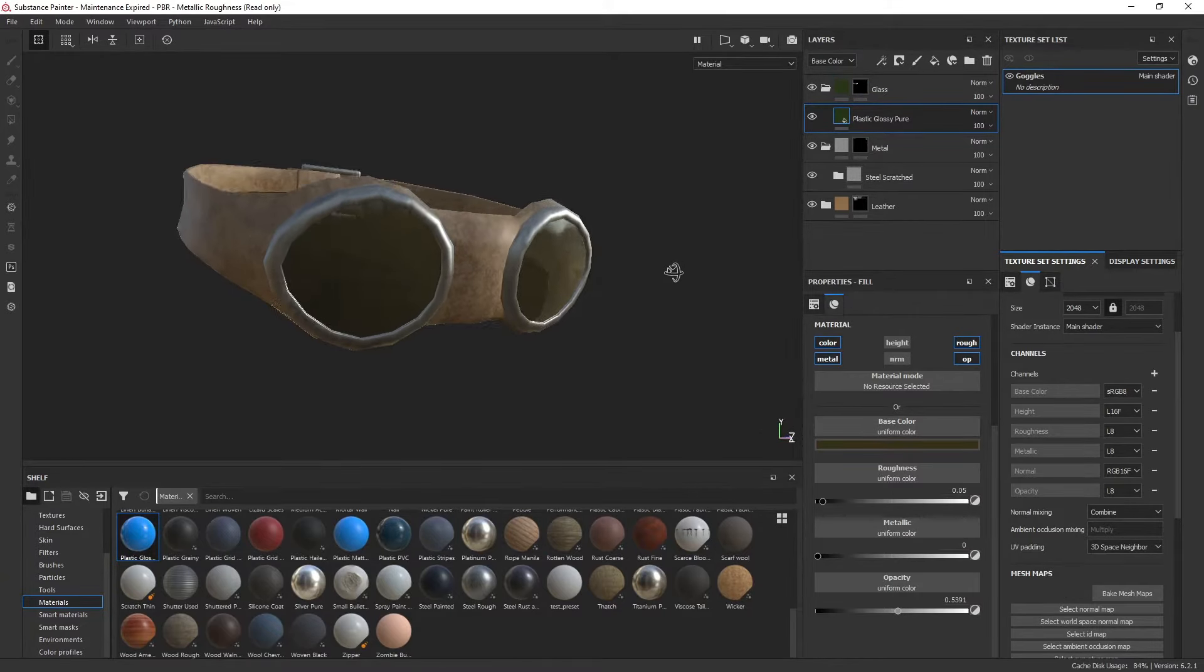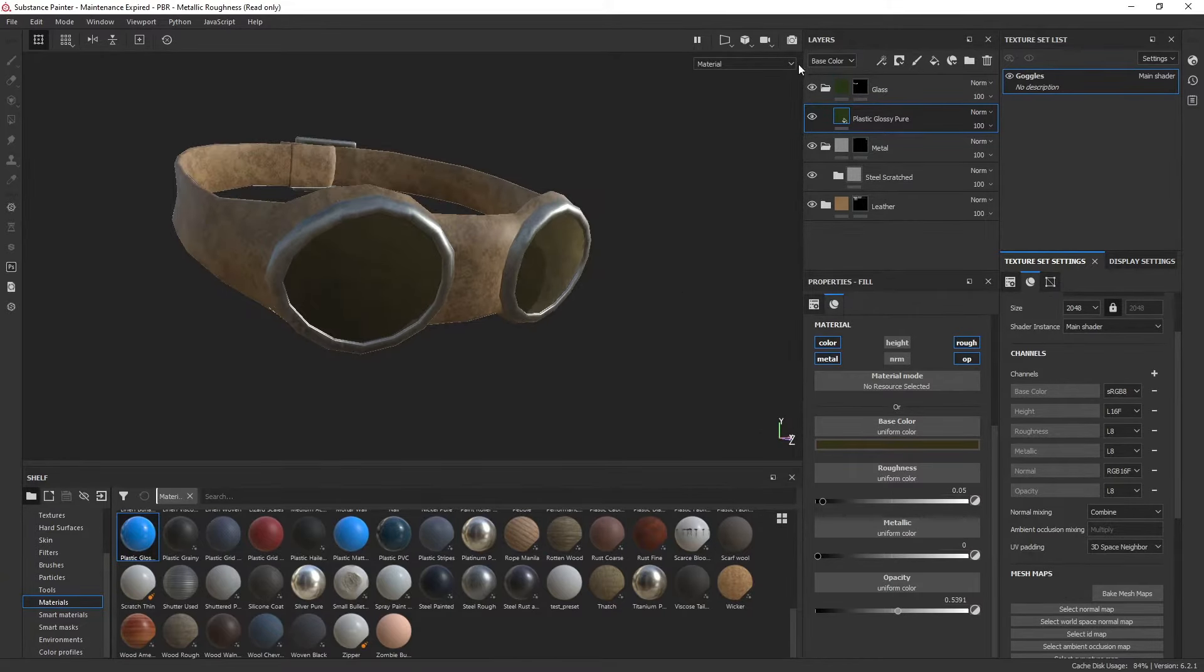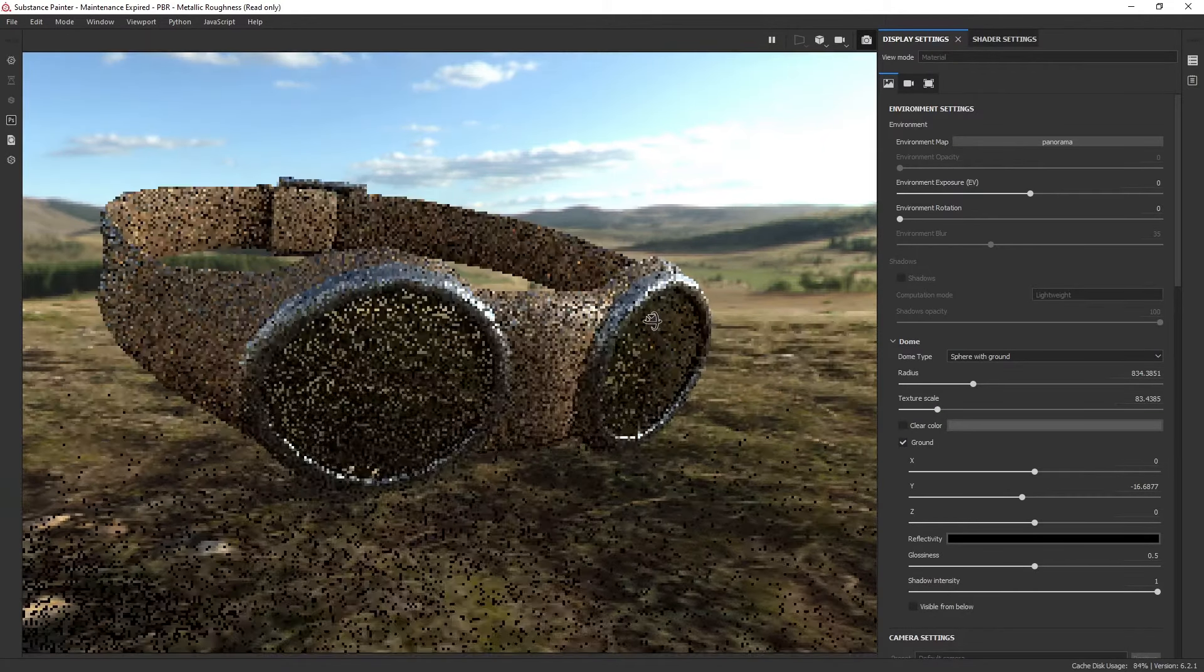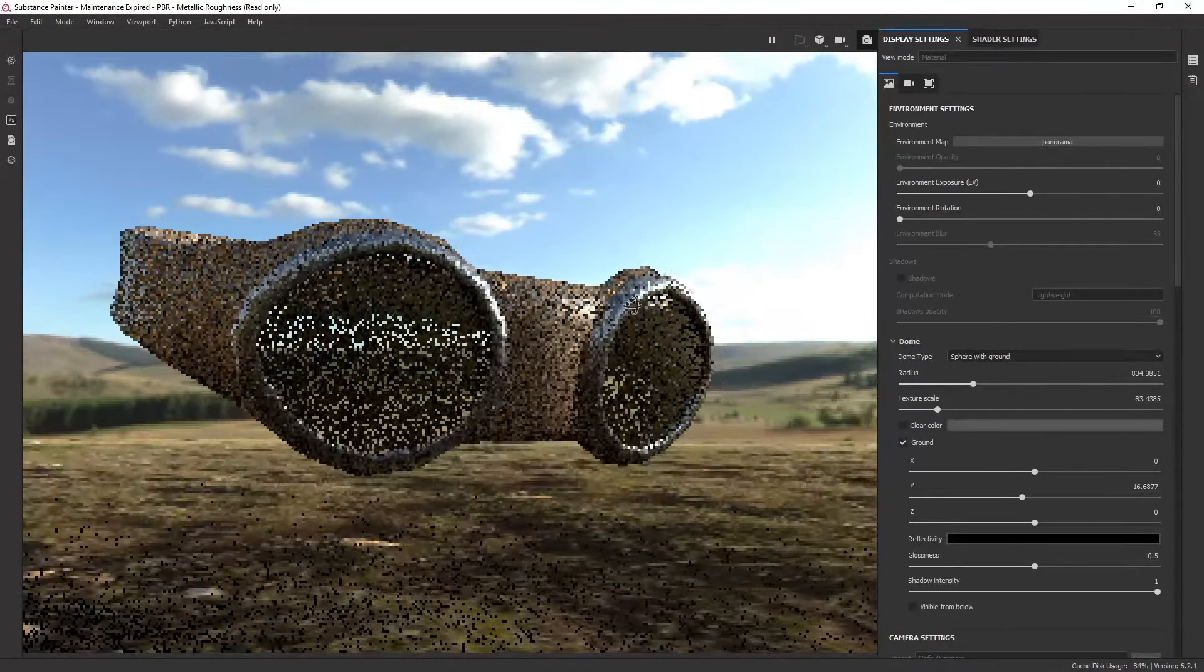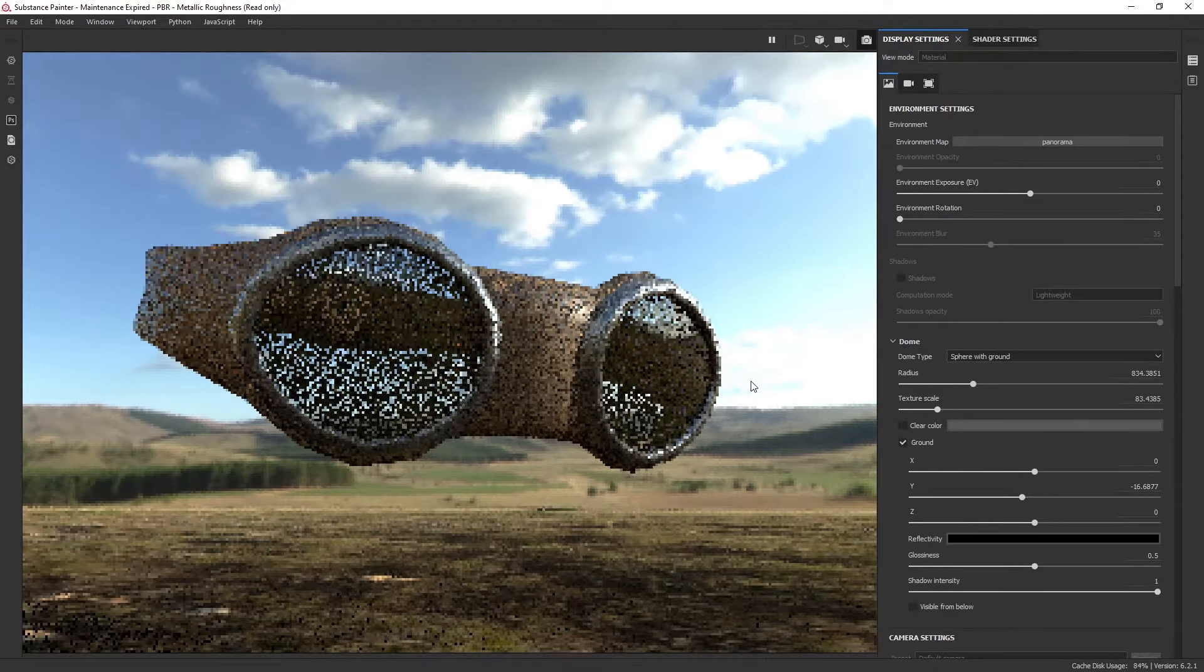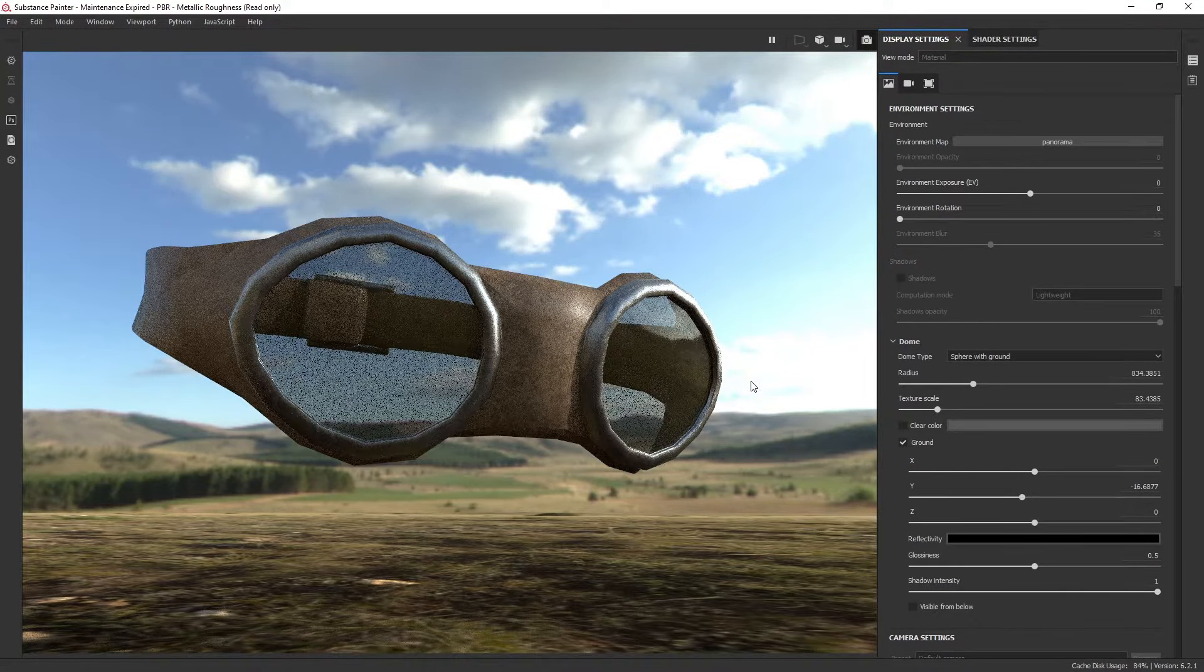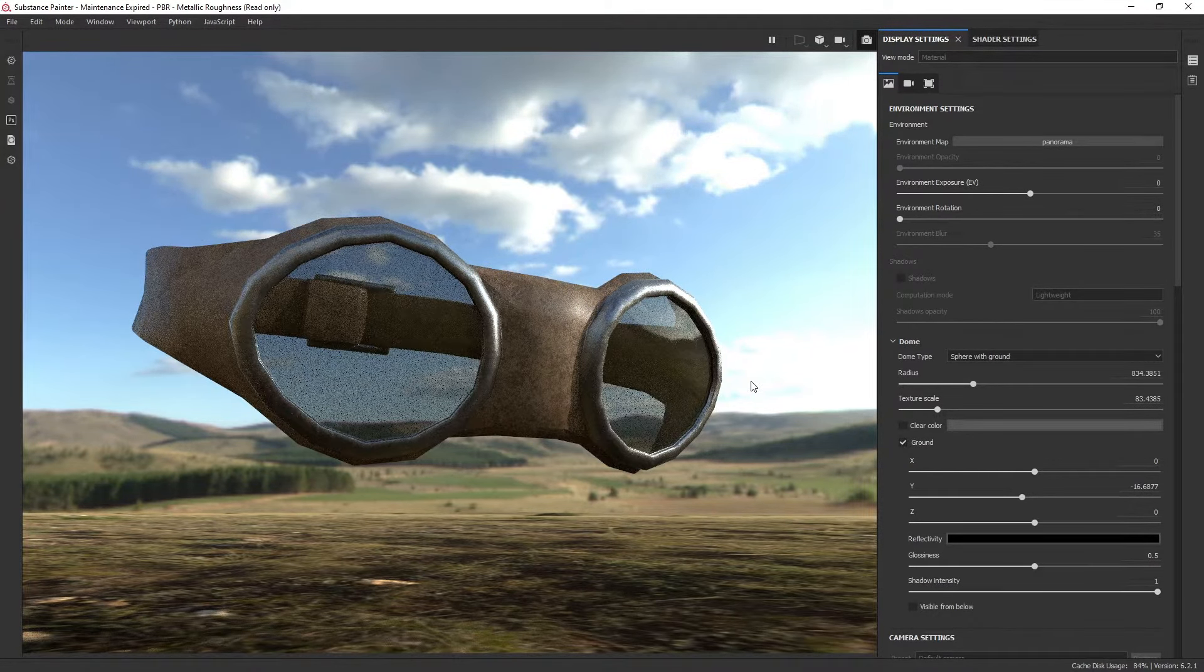Once you do that, you're all good to go. You can actually verify that this looks correct here in iRay, and you can see that we have our transparent glass and things are looking good.